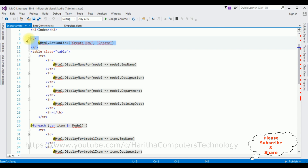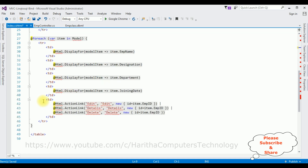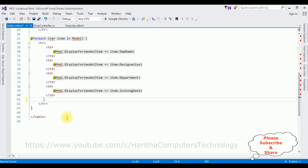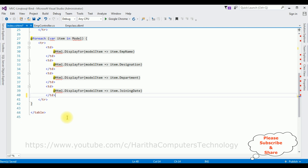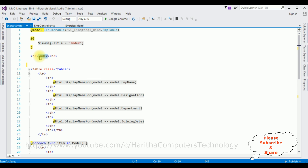I don't require the action links, so I'm deleting them. I just want to display the EMP table records in the Index view page on the browser. Let's change the header to Employee Table. That's it — the complete coding part is done.